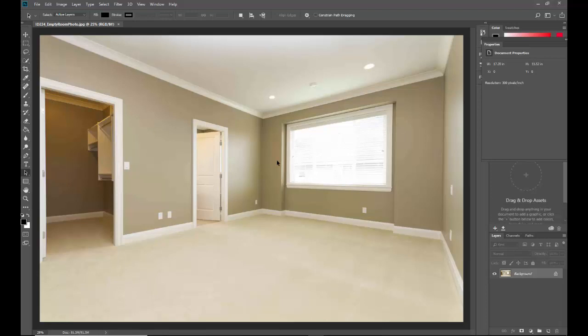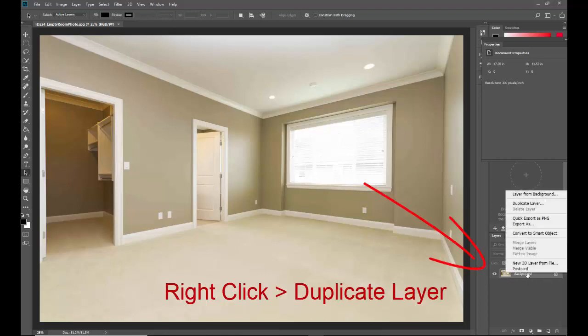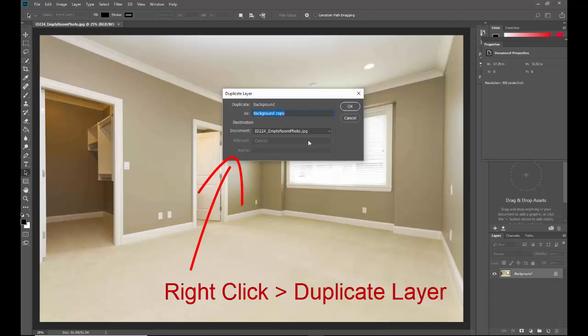The first thing I need to do is come down to the layers panel where it says background and you see a picture of the room itself. Graphic designers always right click on Background, select Duplicate Layer, and I'm going to keep it named as Background Copy when this little window pops up, and click OK.